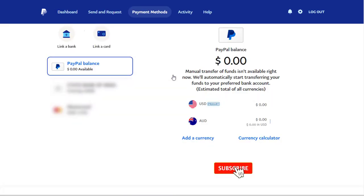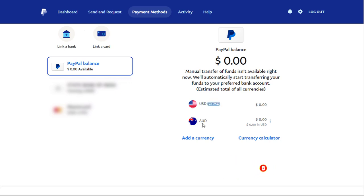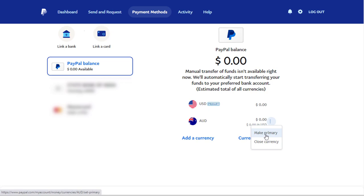You can see in my PayPal account, US dollar is set as the primary currency. I can set the Australian dollar as my primary currency by clicking the vertical three-dotted more option and selecting the Make Primary tab.